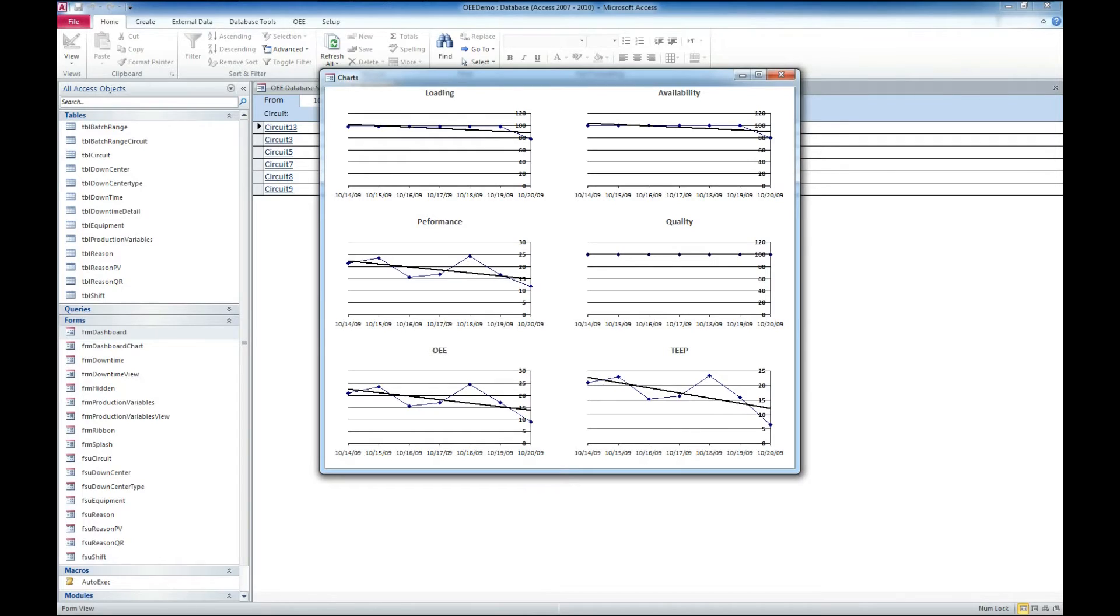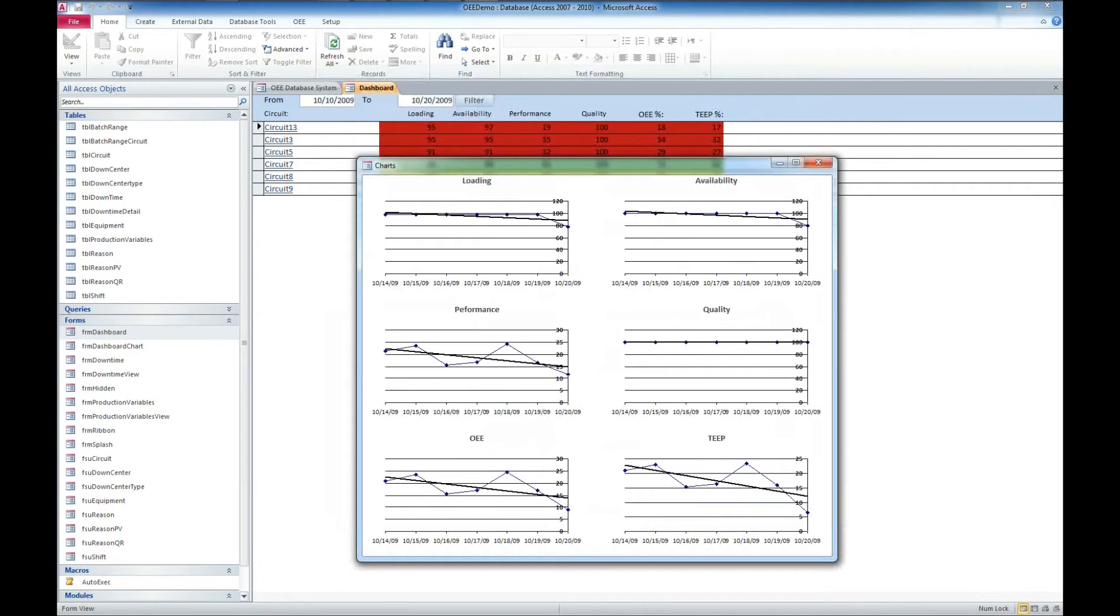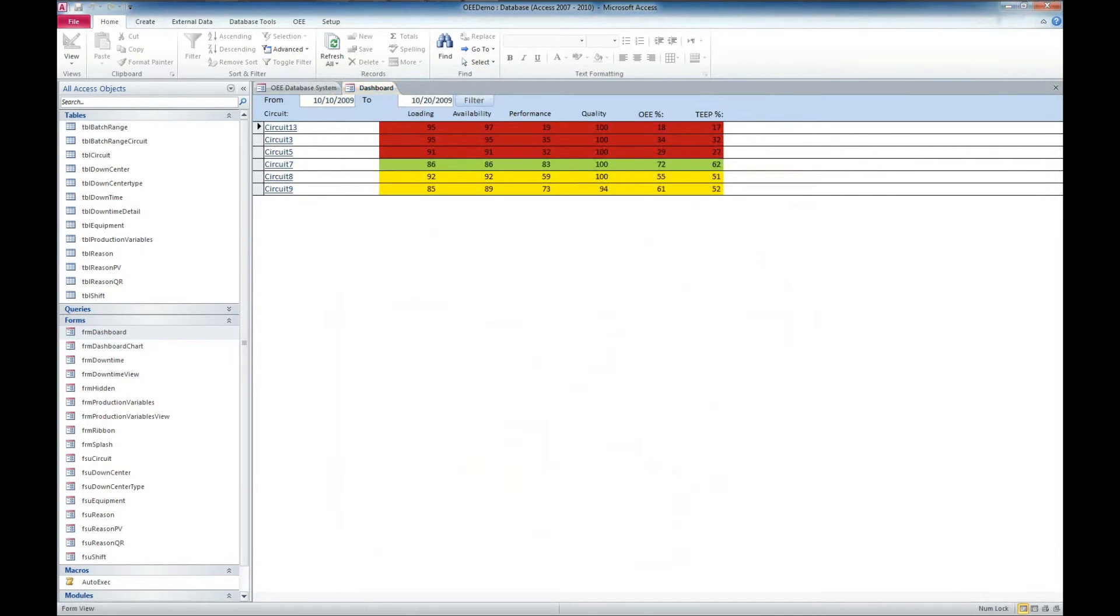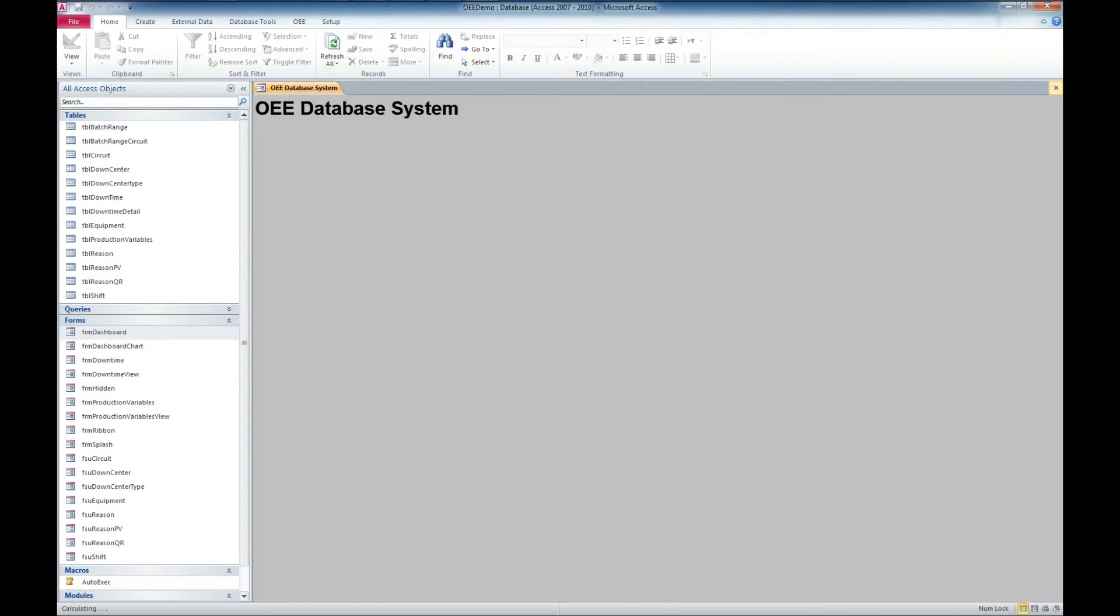So a very nice way to be able to look at the performance of your equipment. I'm going to go ahead and close out of this. That was the dashboard there, very handy.